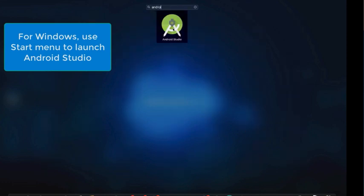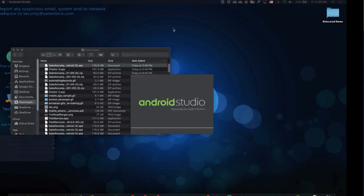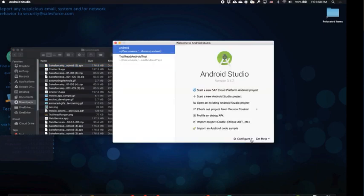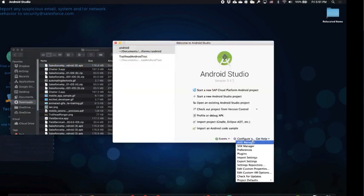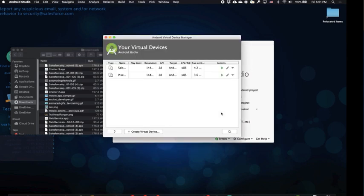Okay, let's now open up Android Studio. Click on configure at the bottom, then click on AVD manager, Android virtual device manager.